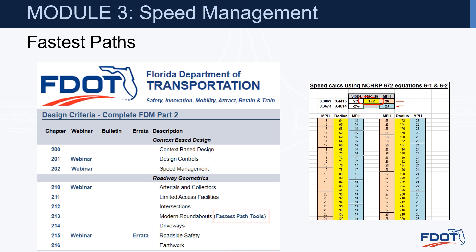In general, on entries we assume superelevation is with you. On the circulating roadway, where we're sloping 2% out around the circle, we will have 2% against us. And then on the exit, we'll generally assume that you have 2% with you.